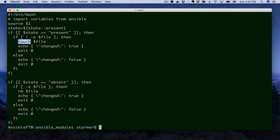We do the exact same thing in the absent case. If our state is intended to be absent and the file exists, then we go ahead and remove it. Otherwise, we go ahead and say, nothing changed. Everything is fine here.